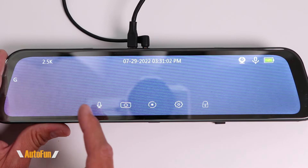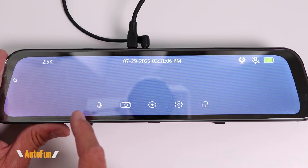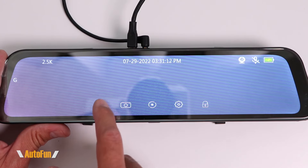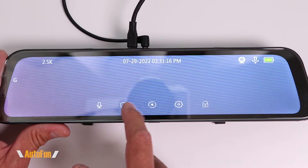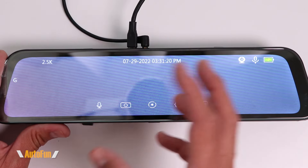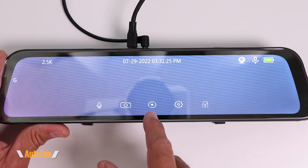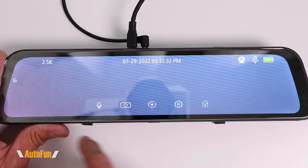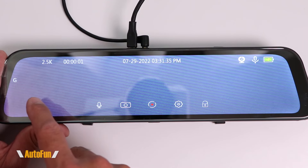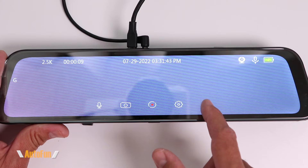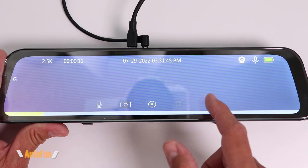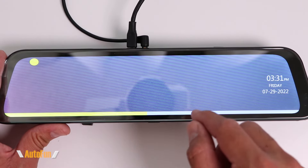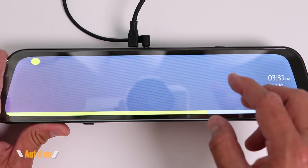On the bottom of the dash cam we have several icons. The microphone icon allows us to temporarily mute audio recording, and pressing it again resumes audio. The next icon is a camera icon — pressing it takes a picture for later reference. The middle icon starts or stops recording. Then we have the settings icon. And finally a lock icon, which allows us to flag the current video so we can find it more easily later, since the dash cam is recording many hours of video.